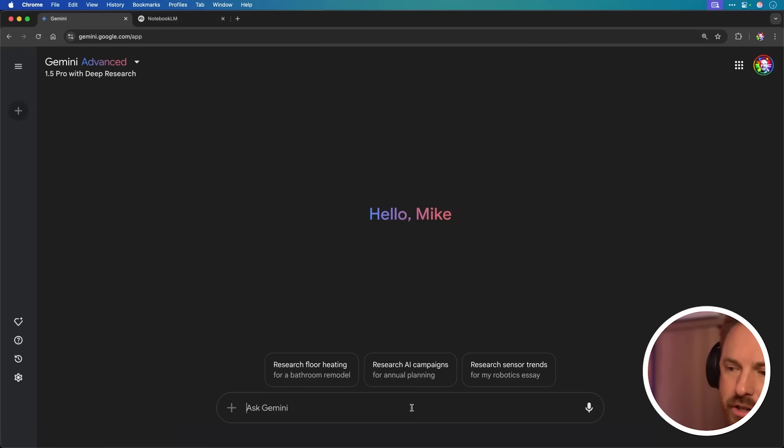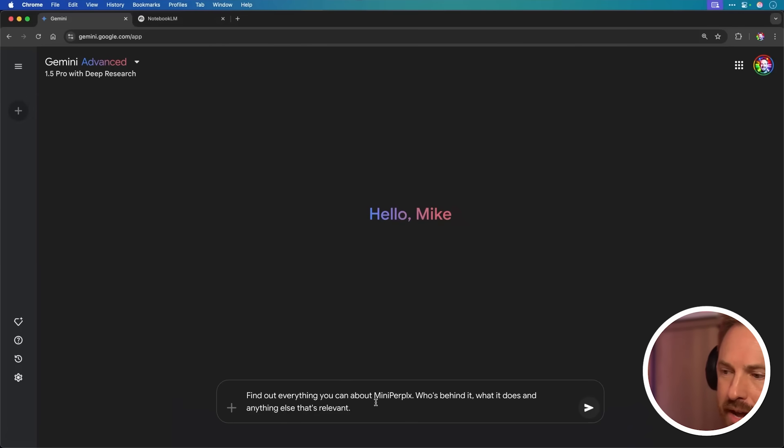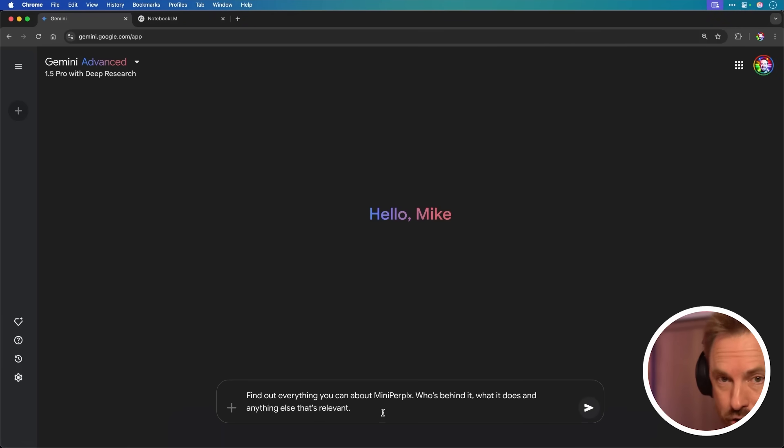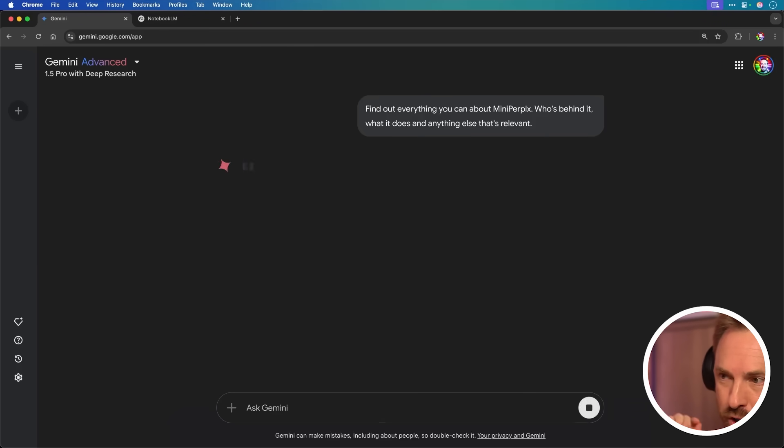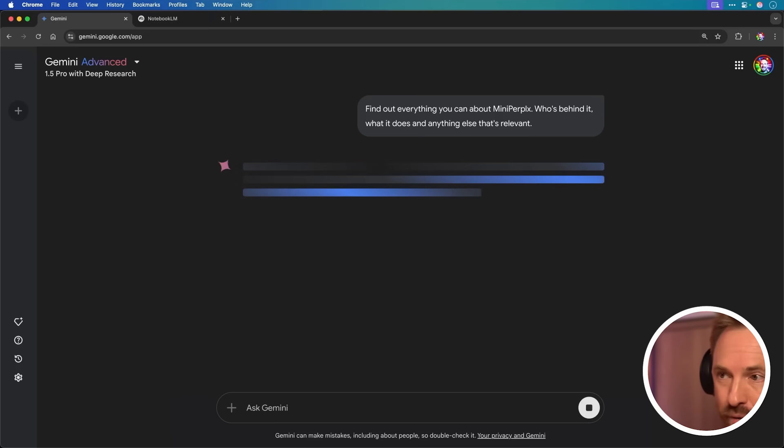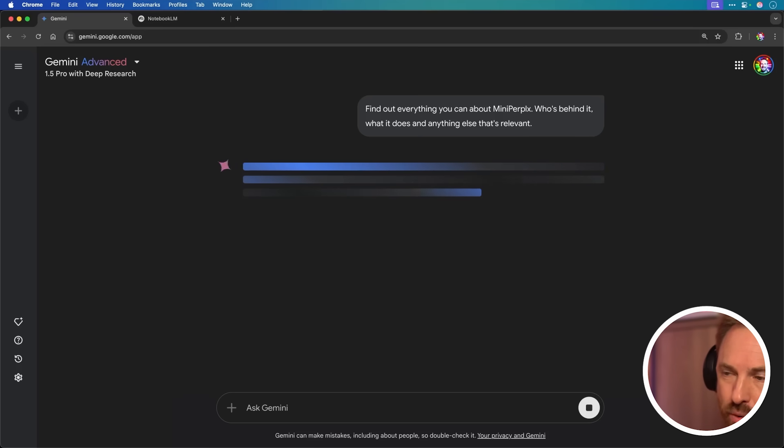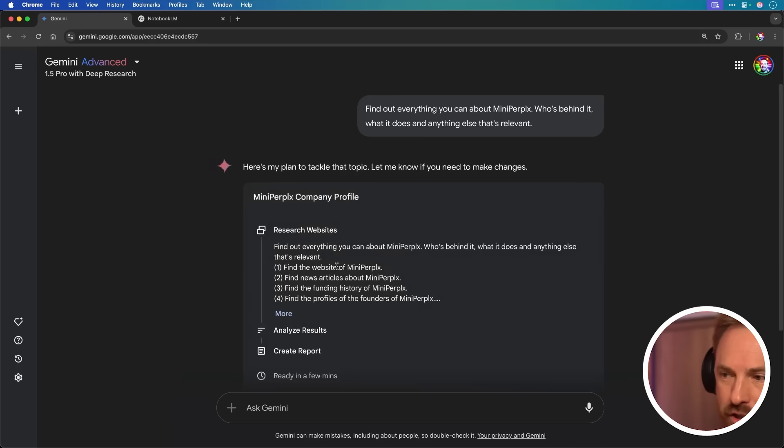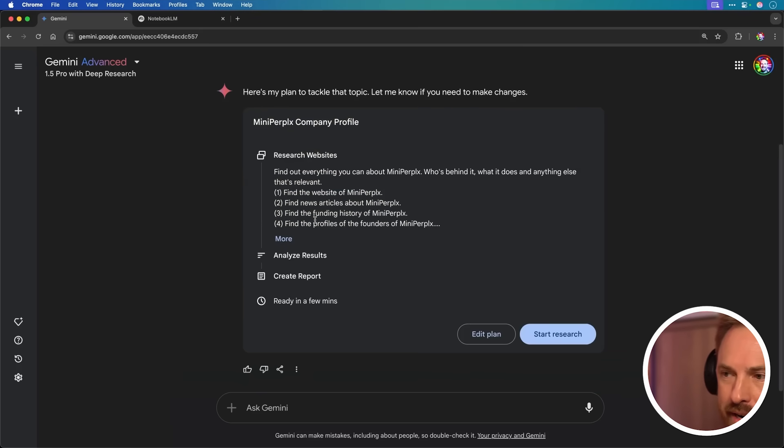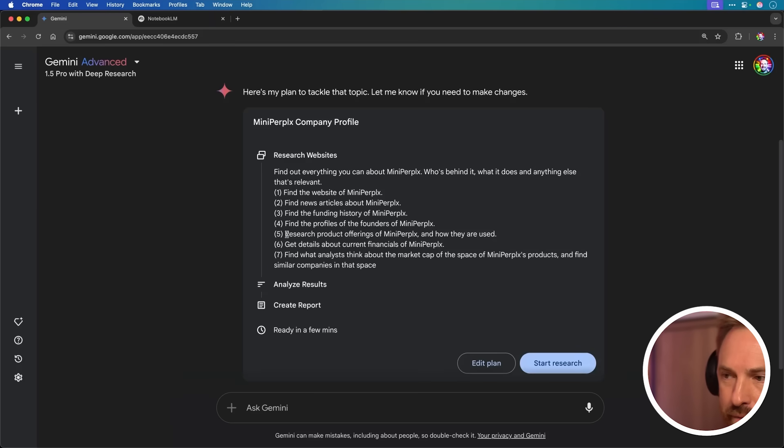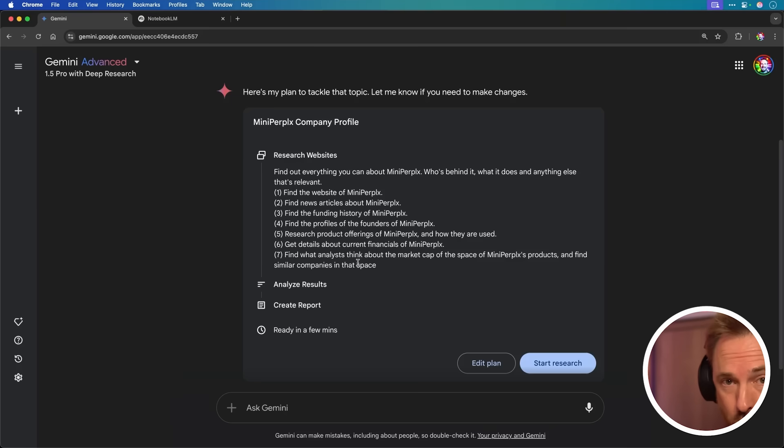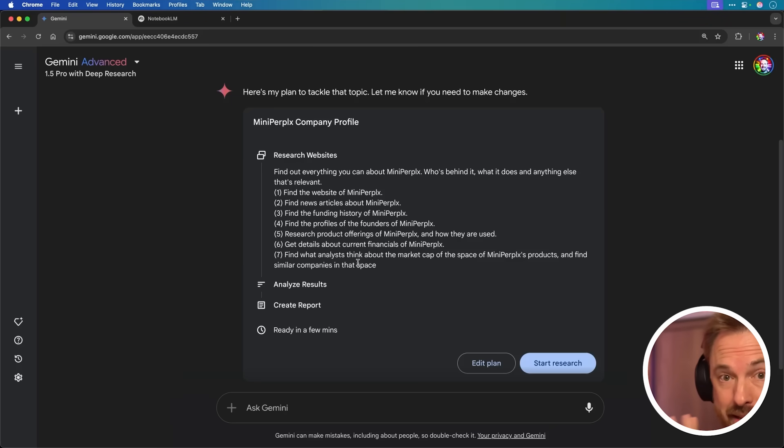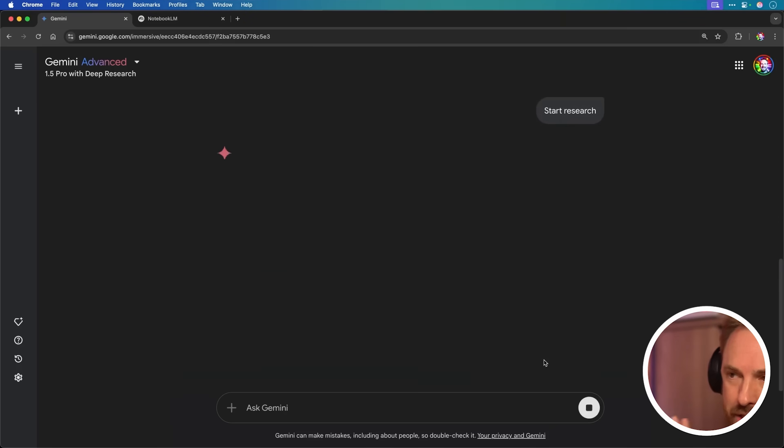And Google is using its own special mix of AI agents. I want to show you how cool this tool is. So I can ask Gemini when I'm in deep research mode, find out everything you can about mini perplex, who's behind it, what it does and anything else that's relevant. And rather than giving me an answer straight away, like most AI models will, this will go across the web and use agents to find out everything it can. And in fact, right now it's creating me a little plan of what it's going to do. A bunch of AI agents are going to go out, crawl the web and give me the answers I need.